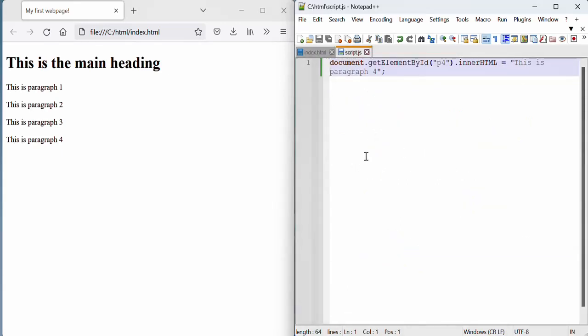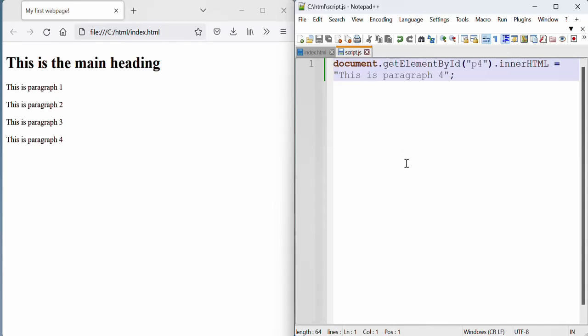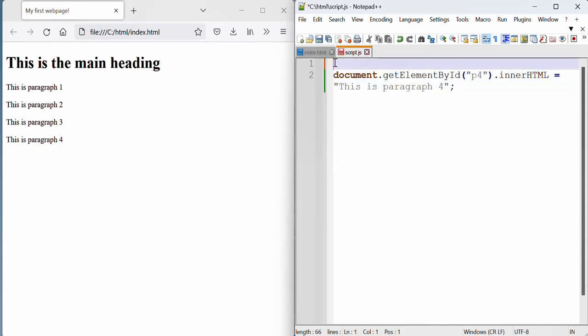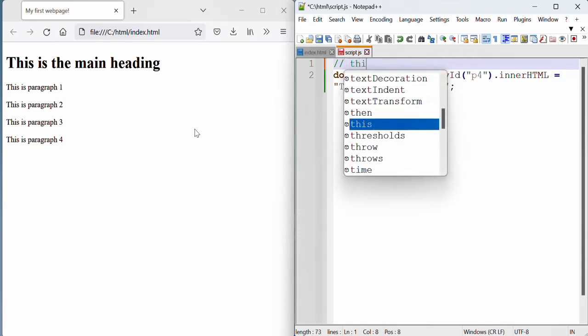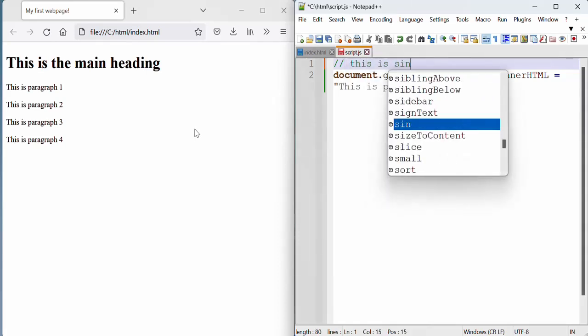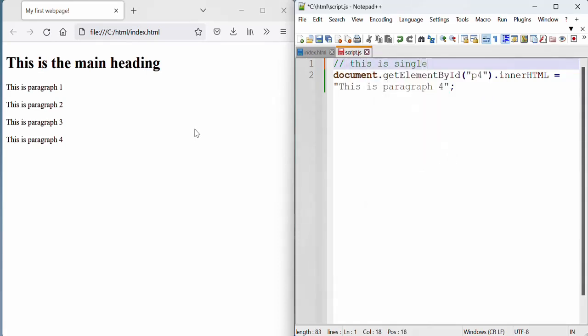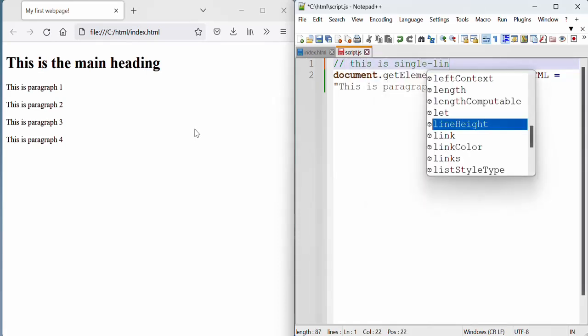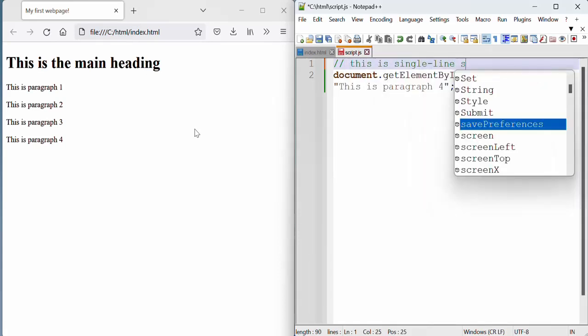So we'll go to that JavaScript file and let's say we want to insert a comment before the line starts. So to start a comment, we use the forward slashes twice. This is a single line comment.